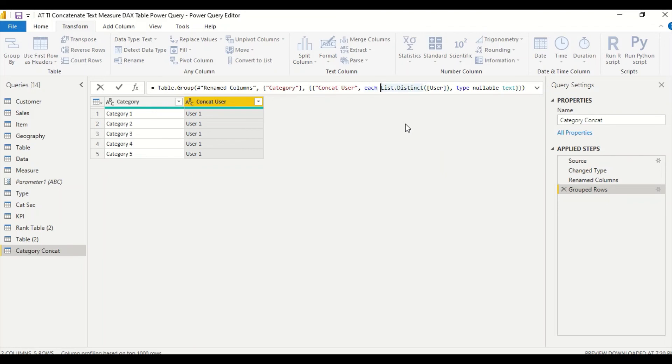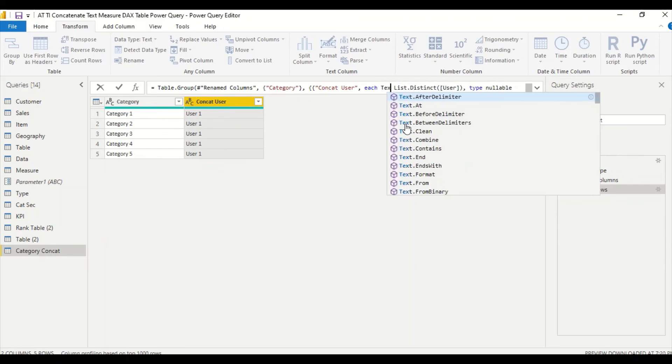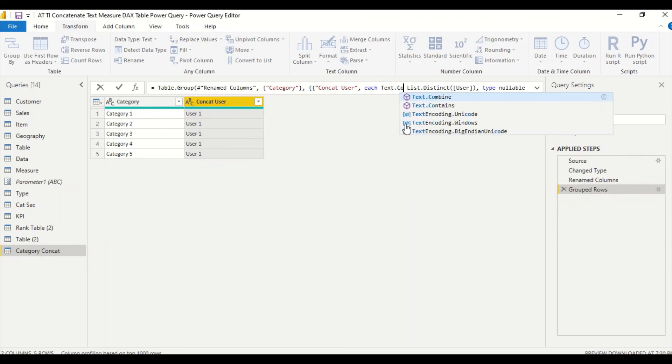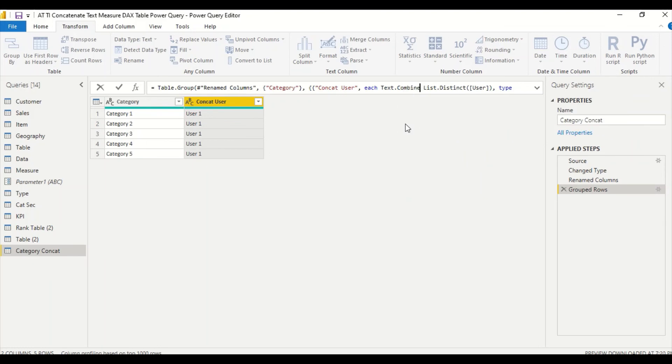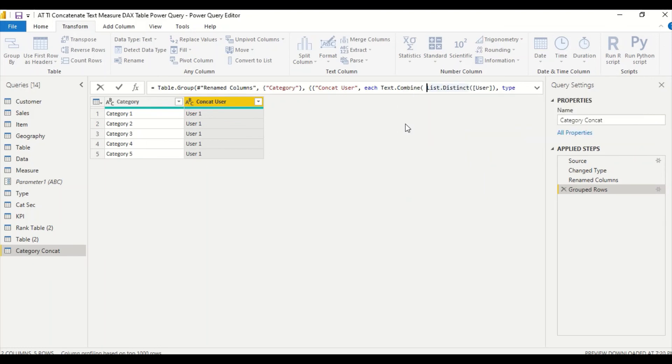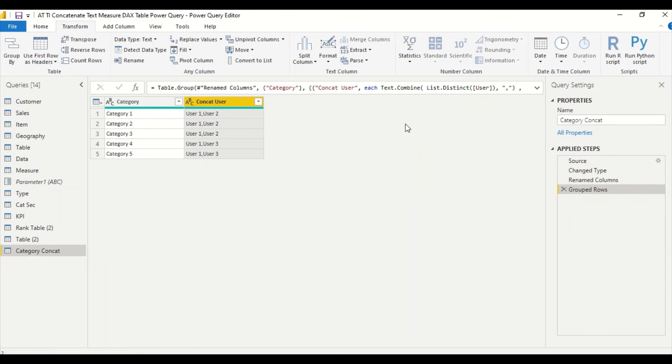So what we are going to make is we are going to make it first of all list dot distinct. Now we'll get distinct users, but it is a list, it's not going to give one value. I need one value. So to get the one value, what I'm going to do is text dot combine, parenthesis start. In this parenthesis I have list dot distinct users, and in the double quotes I'm going to give comma as the separator, and then I press enter.